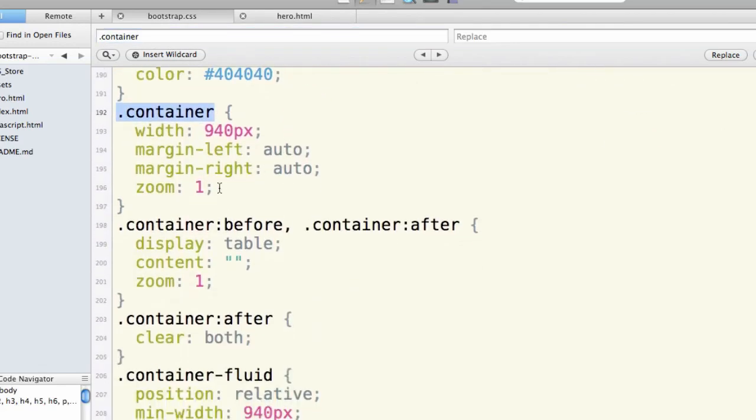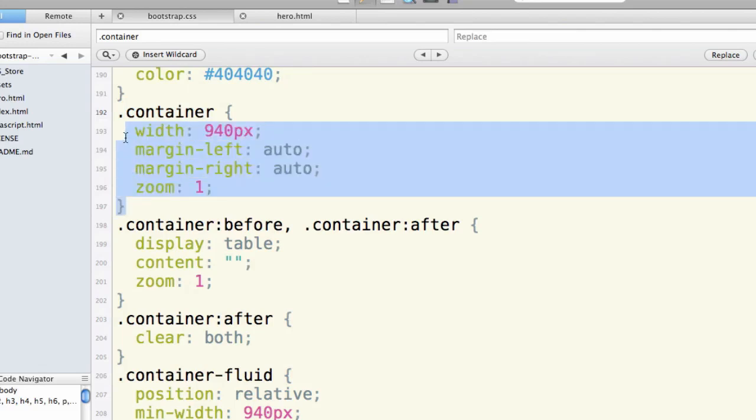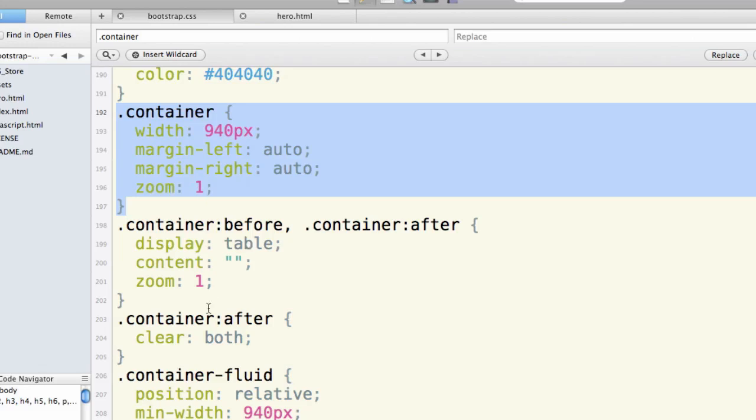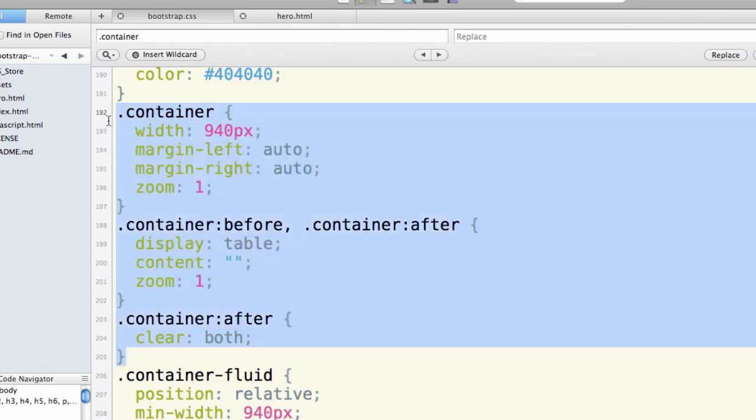It's a width of 940, margin left auto, margin right auto, which of course causes it to live in the center, horizontal center of your browser. Zoom one is part of the clear fix. So just like row, container is built to automatically clear fix, and that's what these other styles are about.